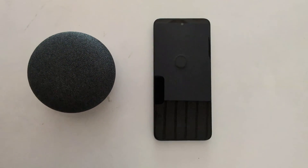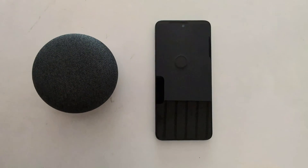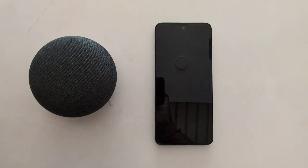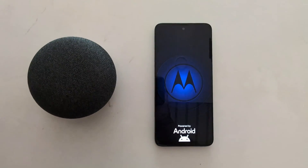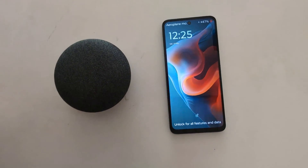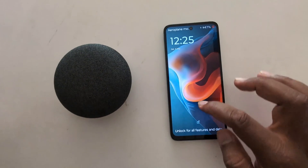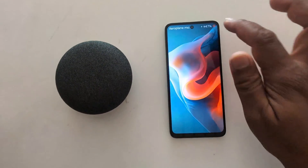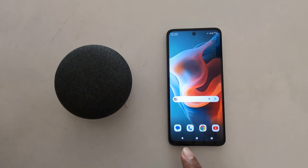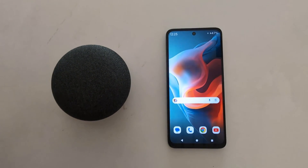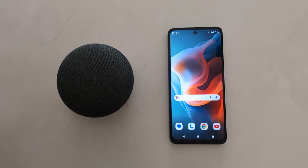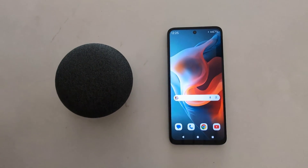Now wait while your Motorola device restarts. Once it's back on, unlock your device and you can see the safe mode icon has been removed from the bottom left corner. It's quite easy to turn on or turn off safe mode on your Motorola device — that's it, like and share!